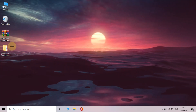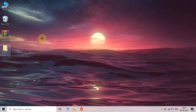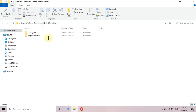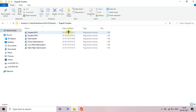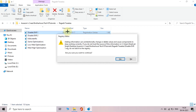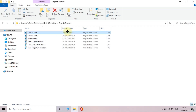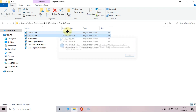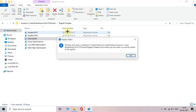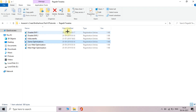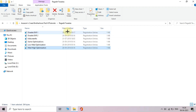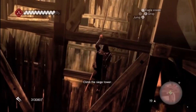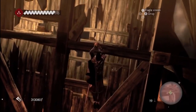Now open the rejetted tweaks folder and run all the files from here. That's it — your game will now be running without lag.